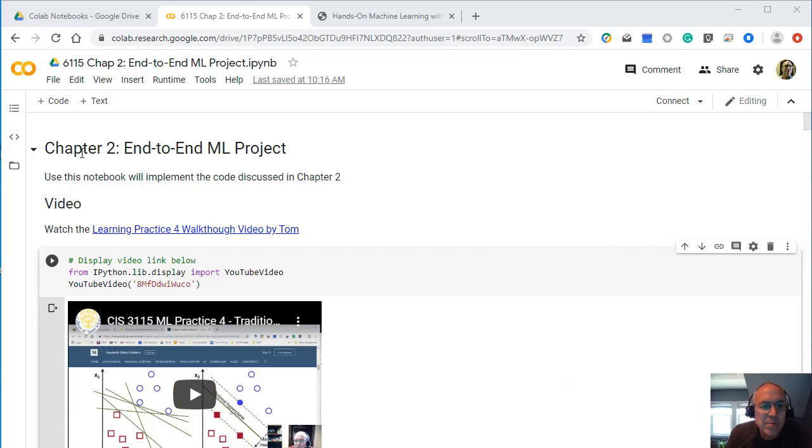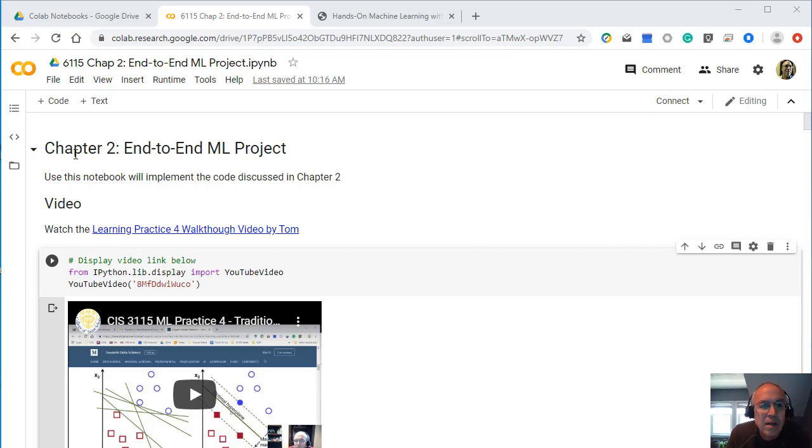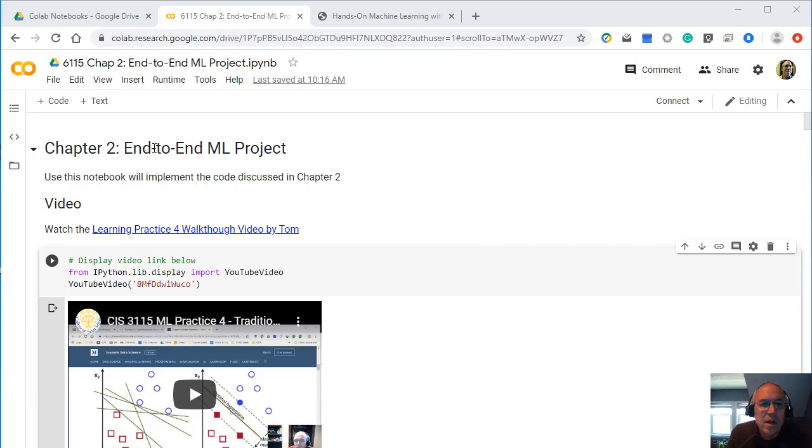Welcome to the Chapter 2 Notebook. We'll be looking at the code associated with Chapter 2 and running a bunch of the examples from Chapter 2.